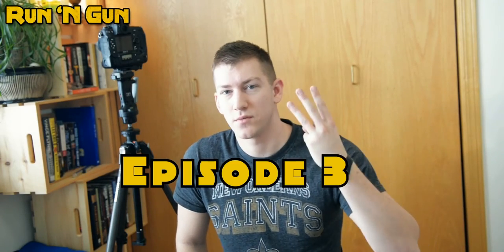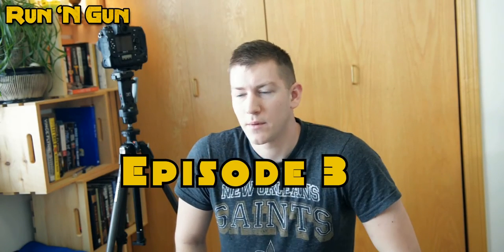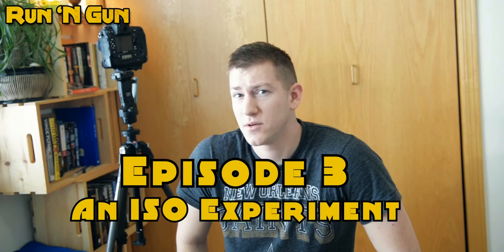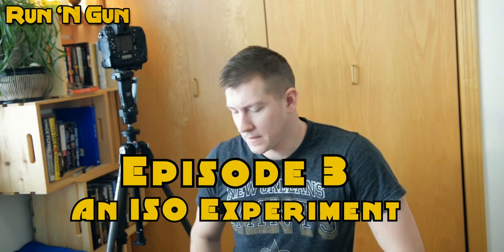Hey, welcome to Run and Gun, and today is going to be episode 3, and we're going to be doing an ISO experiment.